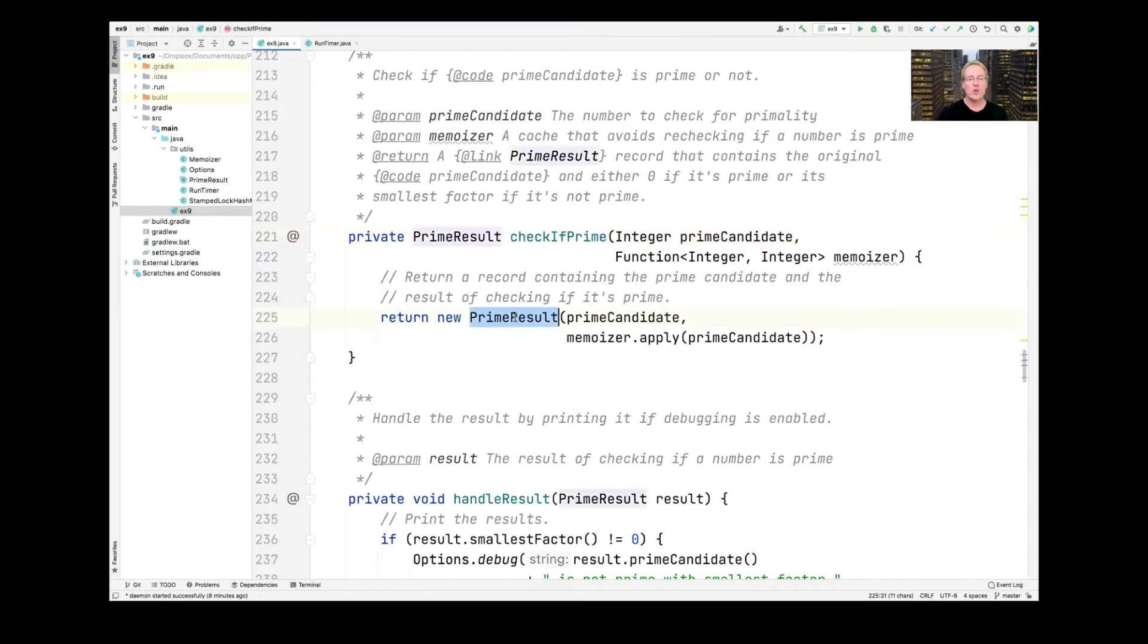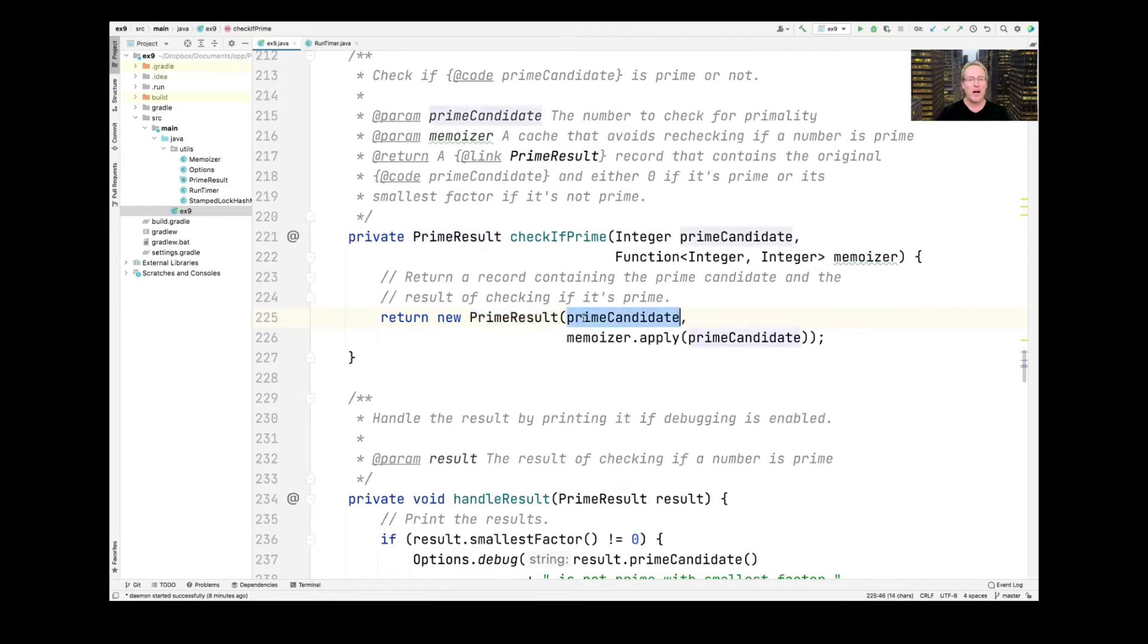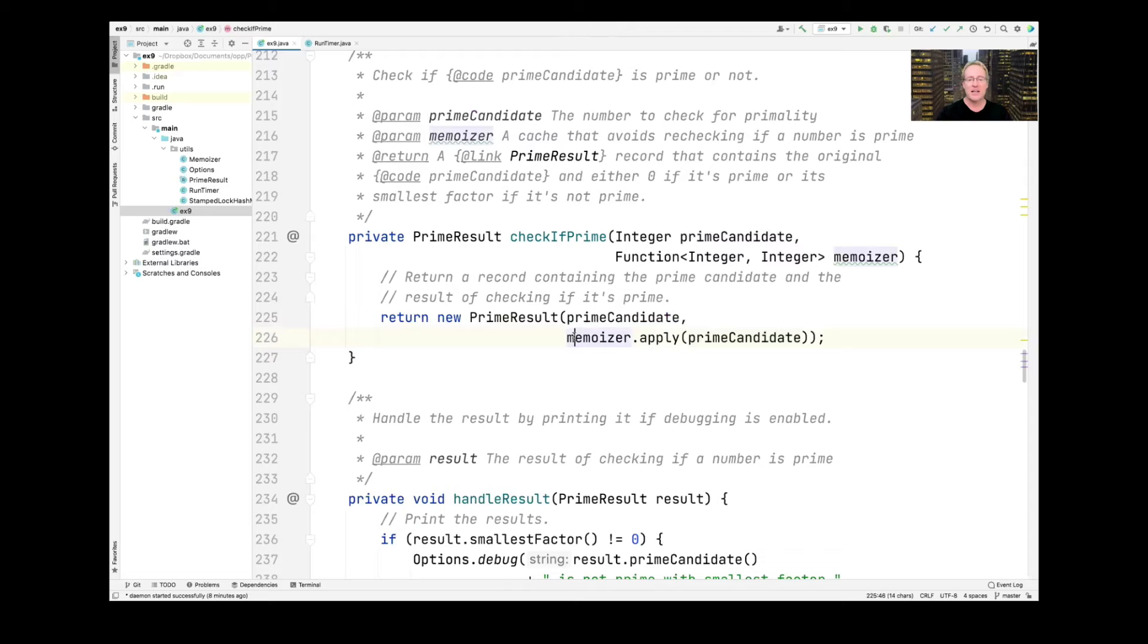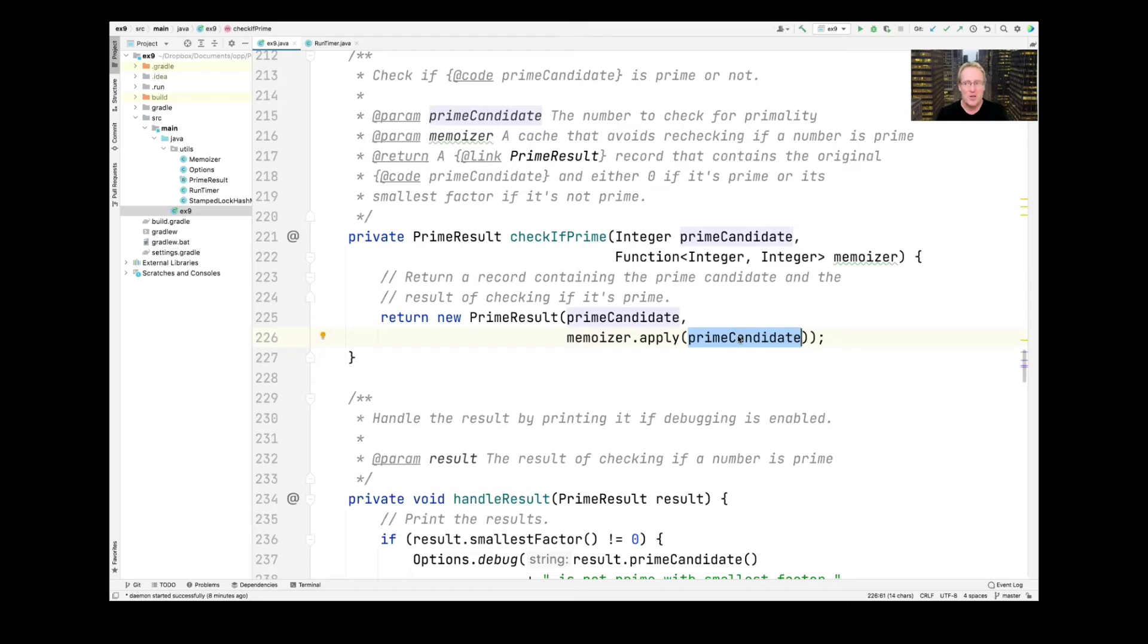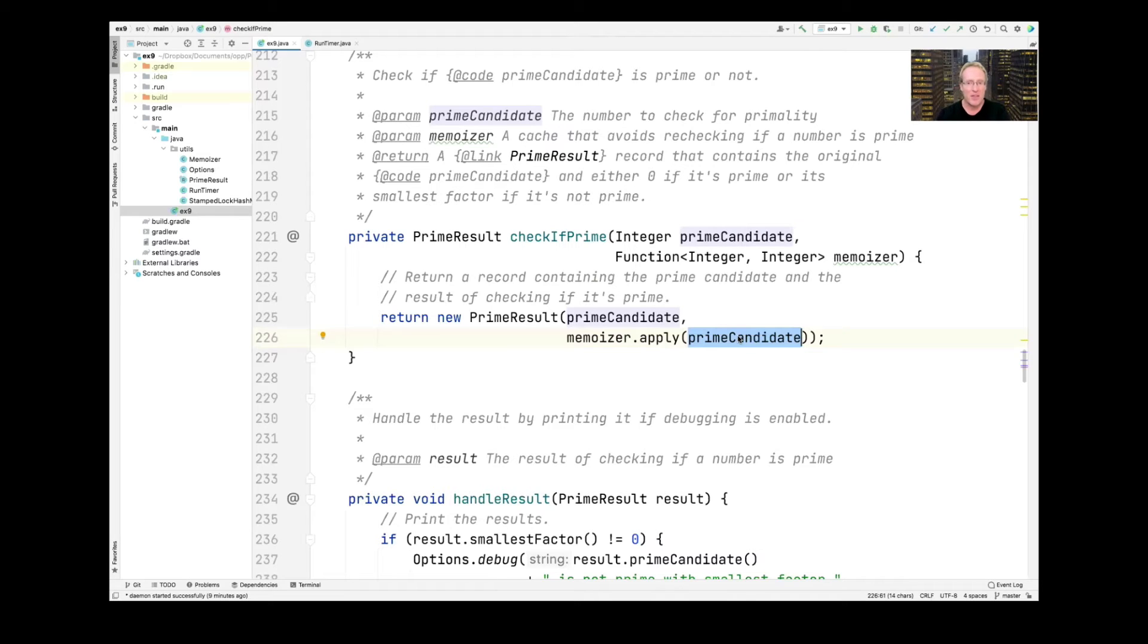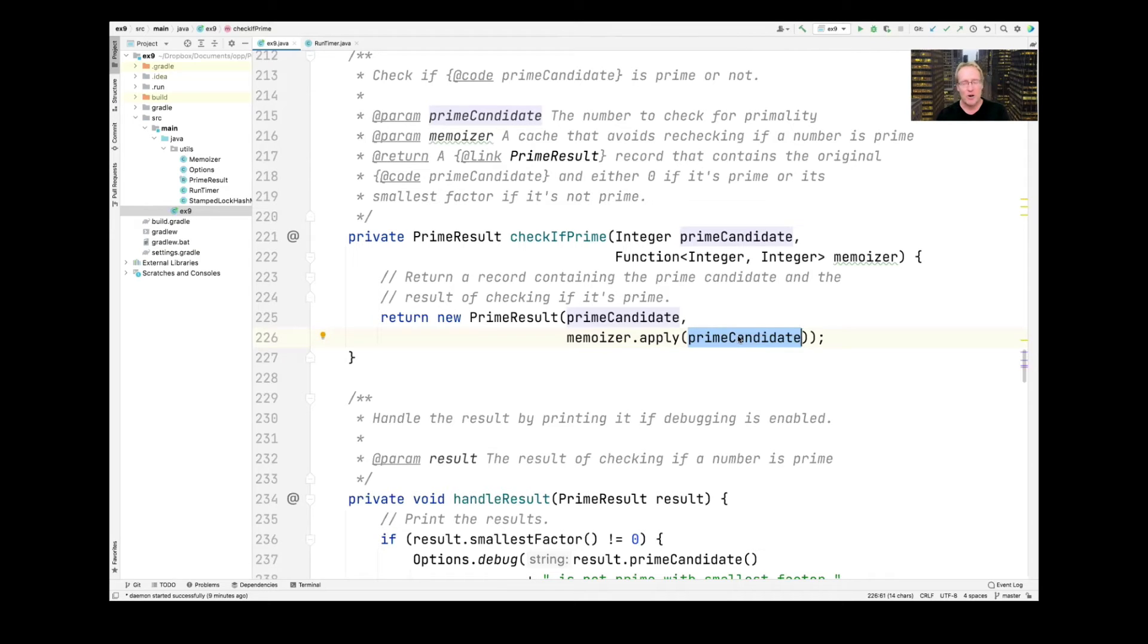CheckIfPrime will create a new PrimeResult. And I'll show you what a PrimeResult is in a second. It's pretty cool. That's going to pass in the prime number candidate, right? We just have a large number. We want to know, is it prime? And then we're going to pass in the results of applying the memoizer to the prime candidate. And what that's going to do is if we've not encountered this prime candidate before, the memoizer will go ahead and call the isPrime method. And we'll take a look and see what that does in a second to compute whether it's prime or not. If it's prime, the isPrime method returns zero. If it's not prime, isPrime returns its smallest factor.